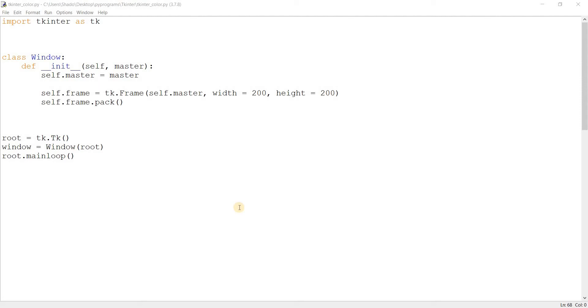Welcome back to another Tkinter Draw video. In this Tkinter Draw video, we'll be explaining how to bring up the color palette, also known as the color chooser.